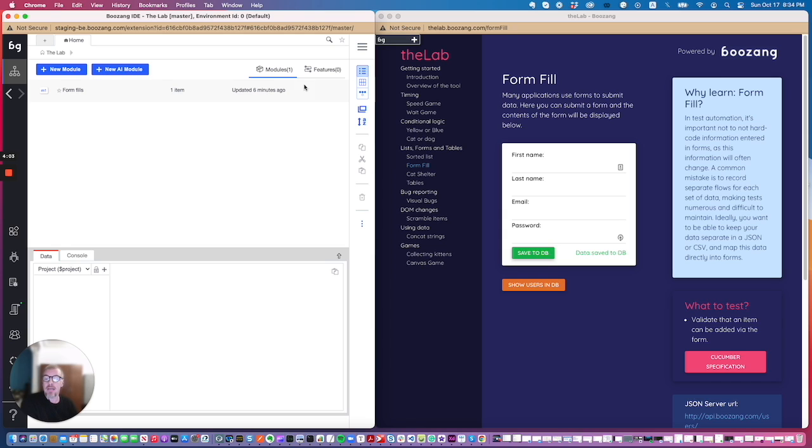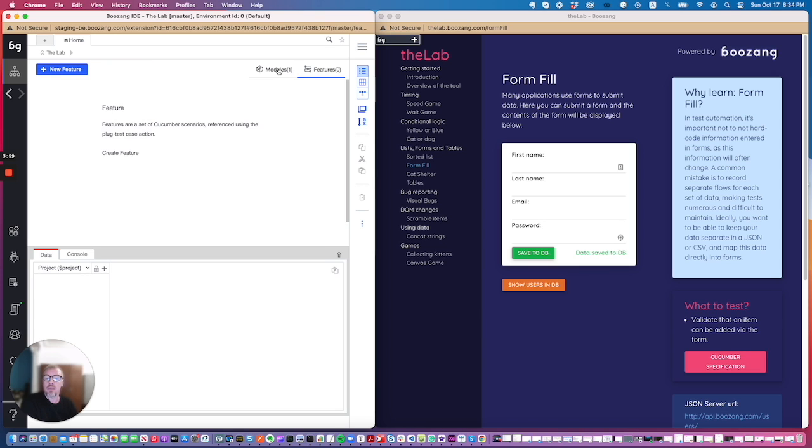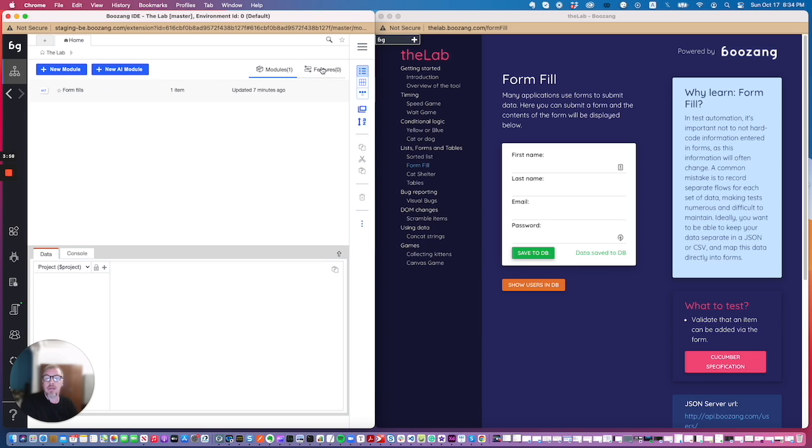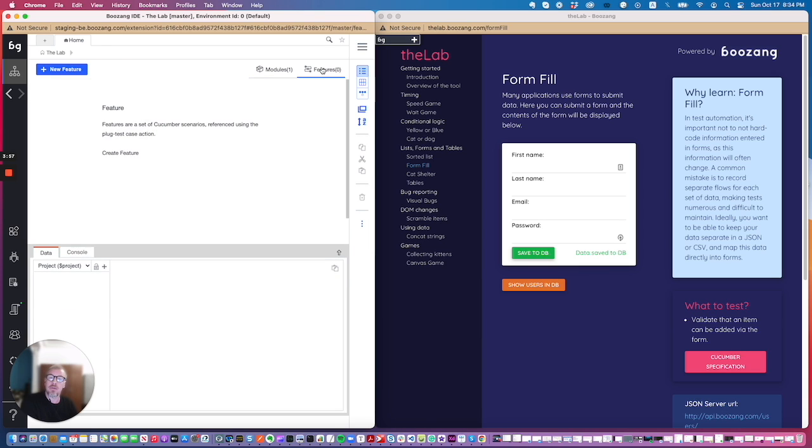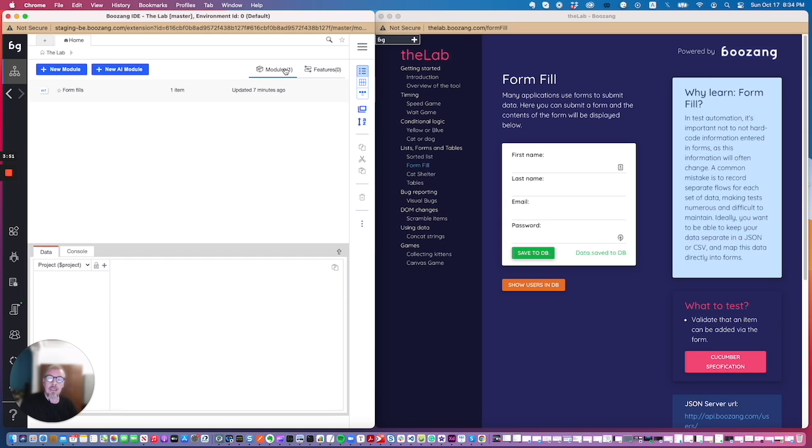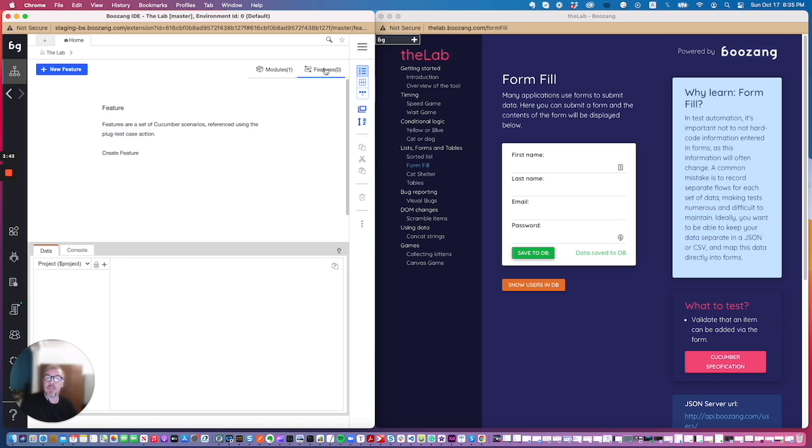As you can see there are also tabs here between modules and features. This is one thing that can be a little bit confusing at first in Boozang. Inside modules you will have your test automation code, your tests, basically your test scripts. Under features you will have your cucumber code, your business logic, basically scenarios and features that use the syntax given when then.